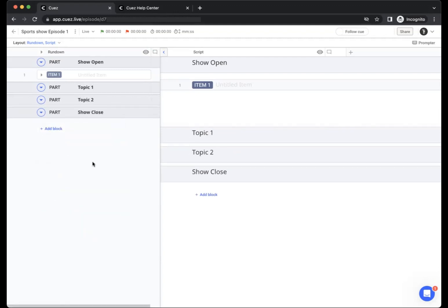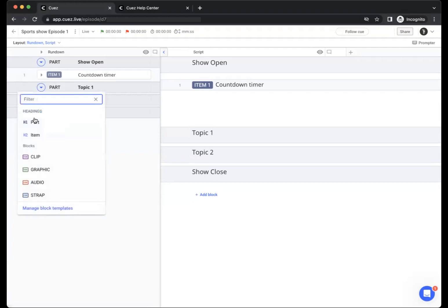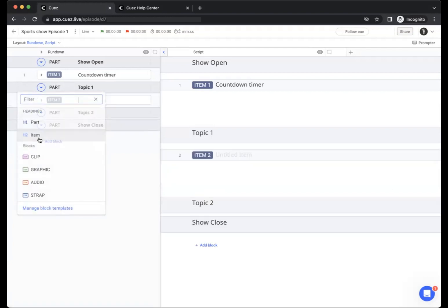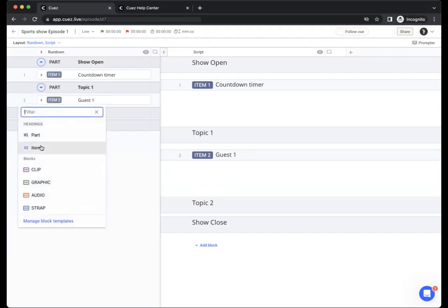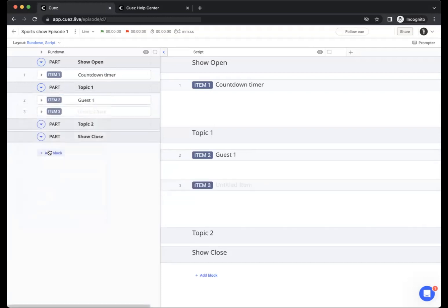Once you have your parts you can start adding items within the parts. You could have an item which gathers everything about a countdown timer in your topic, an item for everything around guest one, and maybe also an item for the topic itself which we can call topic one.